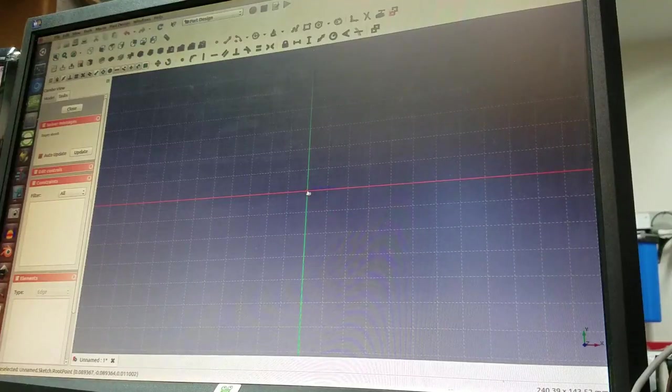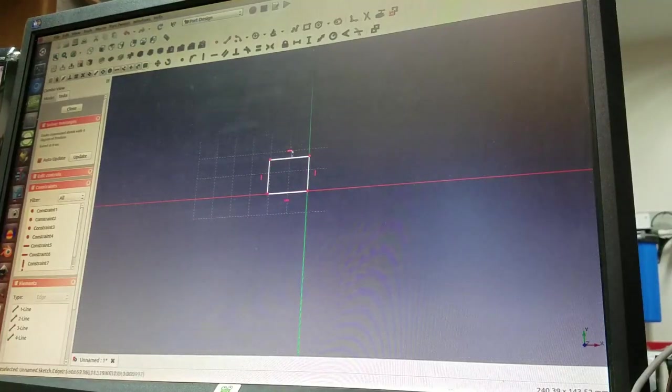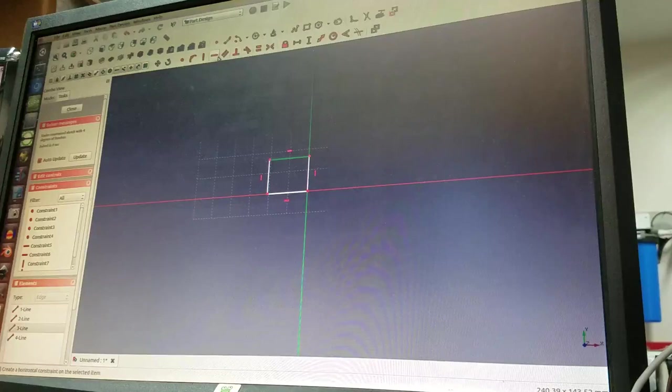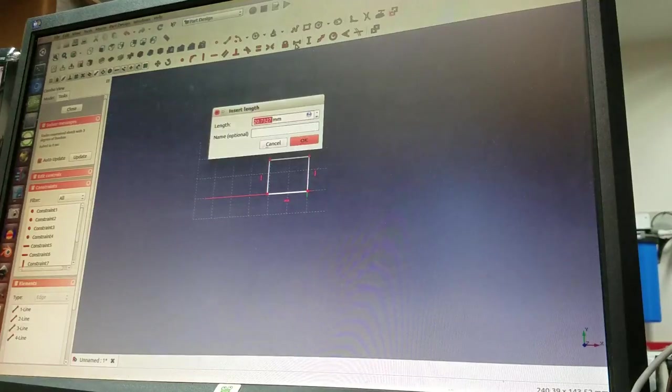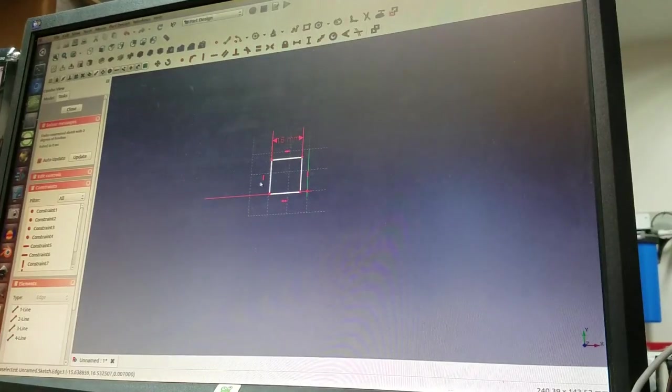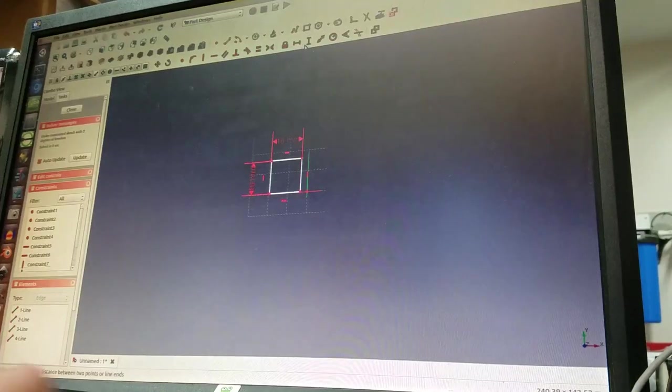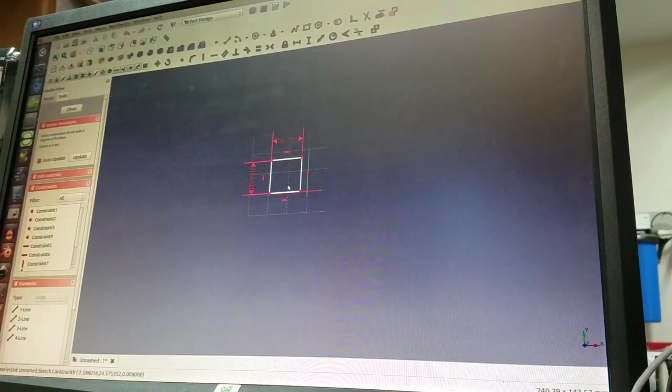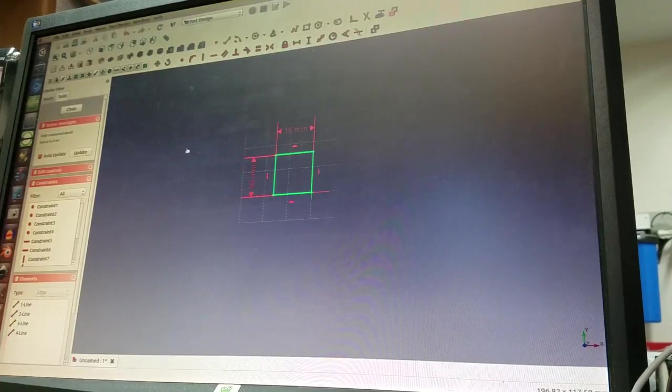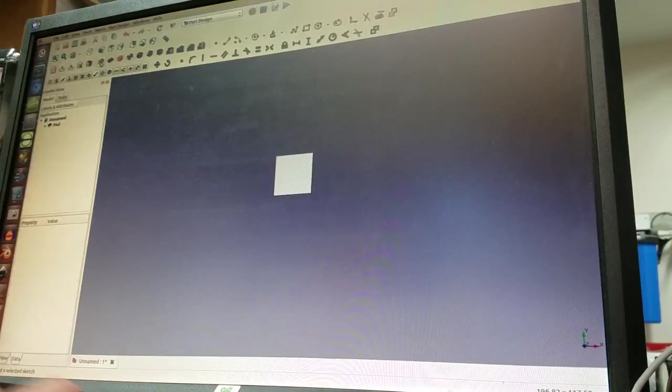I'll just build a rectangle, constrain its dimensions, and pop it onto the origin. Alright, fully constrained, let's extrude that up 5.